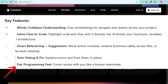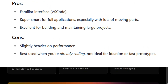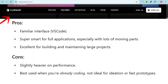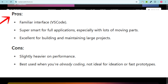Smart refactoring and suggestions let you move entire modules, rename functions safely across files, or write tests instantly. It can auto-debug and explain errors, fixing them in one place — pair programming style. Cursor works with you like a human teammate. Pros: familiar VS Code interface, super smart for full applications especially with lots of moving parts, and excellent for building and maintaining large projects. Cons: slightly heavier on performance, and best used when you're already coding — not ideal for ideation or fast prototypes.